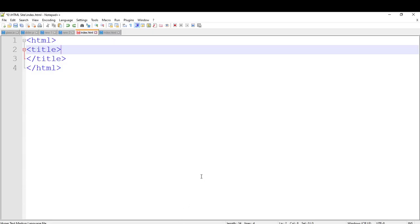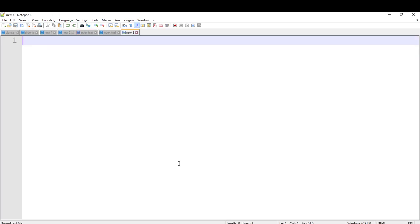So I am going to open Notepad++. You can see that I already made a new HTML page, but I am going to make a new one.